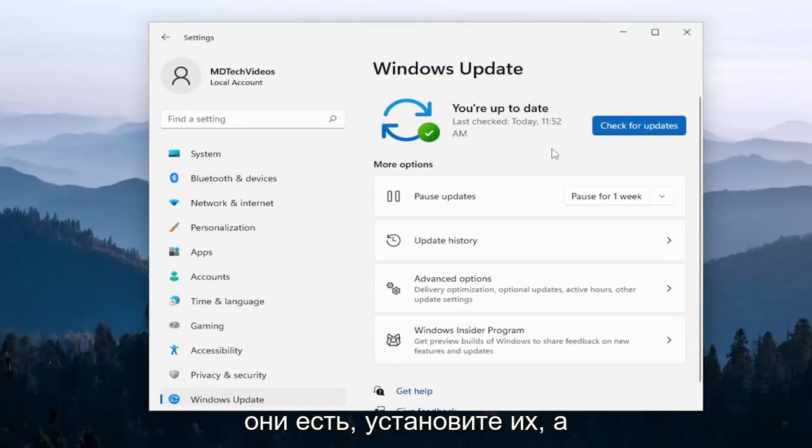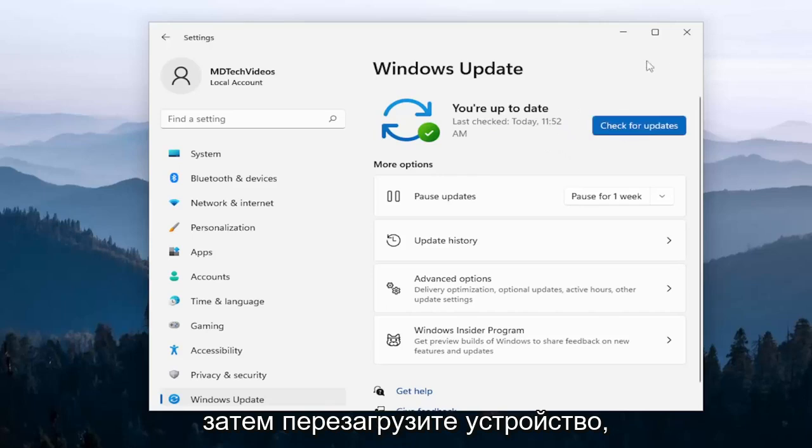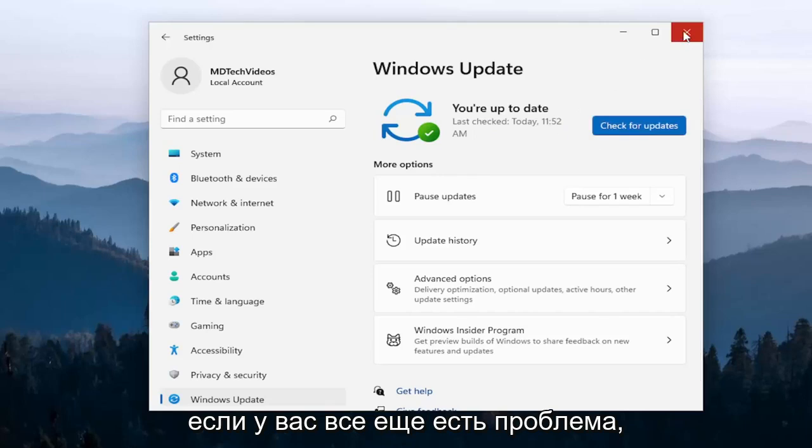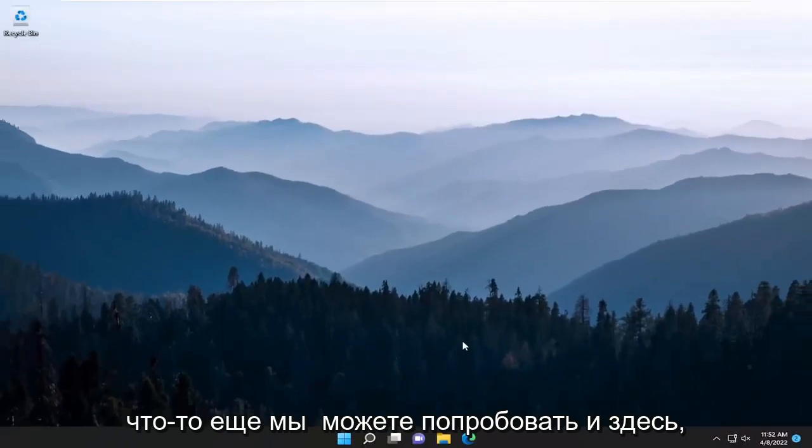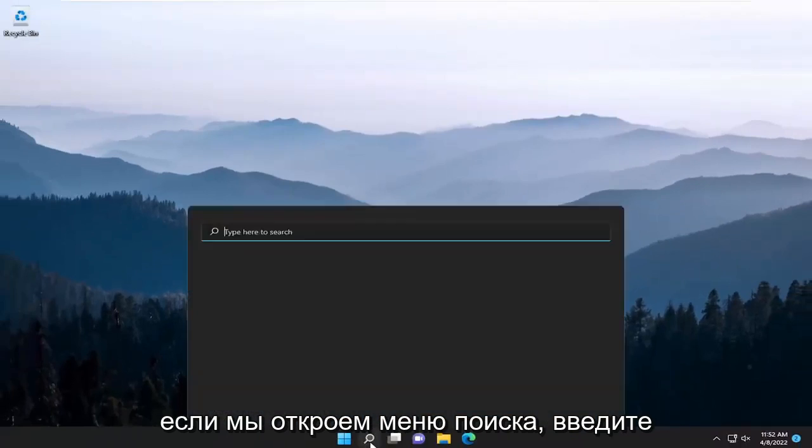And if there are any, go ahead and install them and then restart your device. If you're still having a problem, something else we can try here as well.